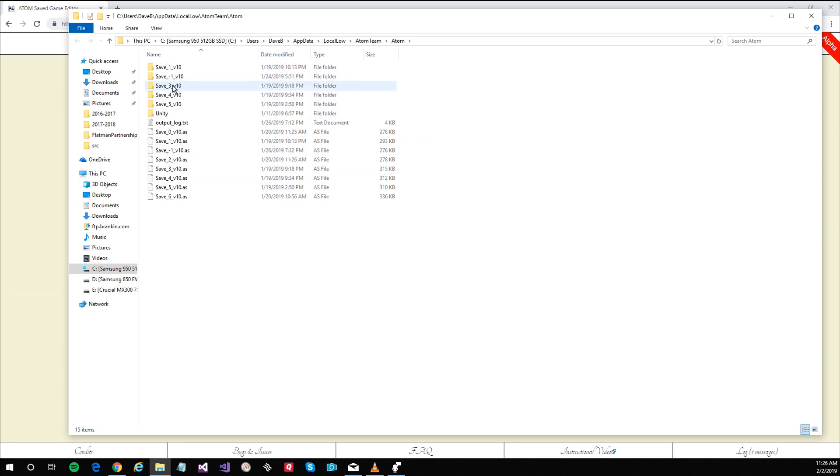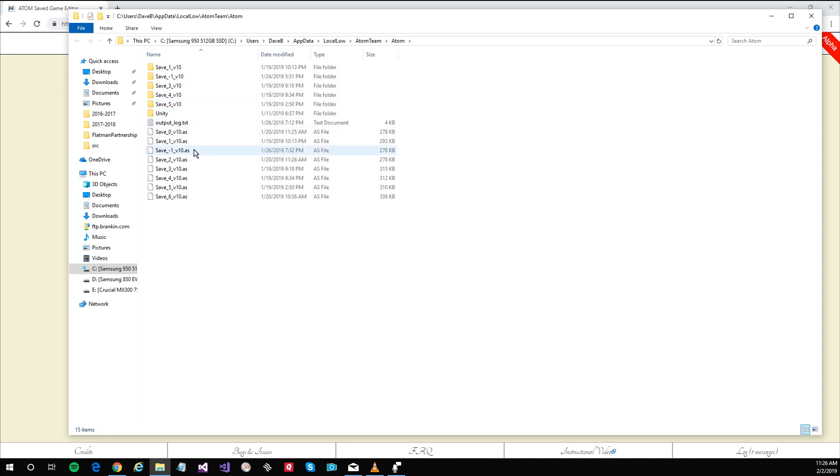The folders are empty, you don't need to worry about those. These are your actual save game files.